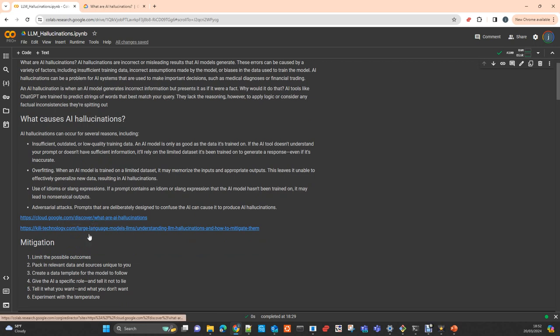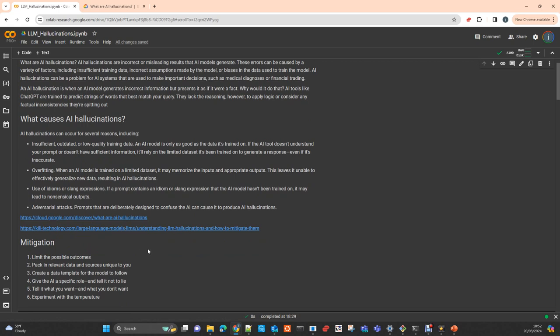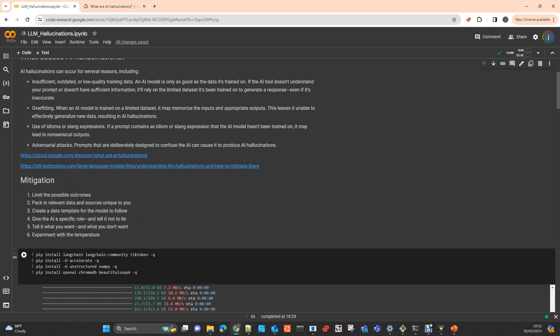I provide here a couple of links for you to review the topic. One is from Google and it's very good. There is plenty of information available on the internet. Some mitigation strategies circle around limiting the capabilities, or telling the model exactly how it has to answer.